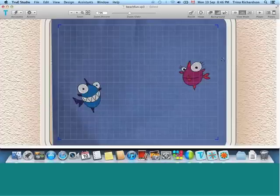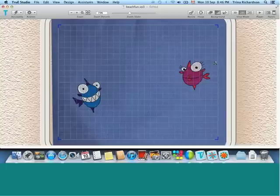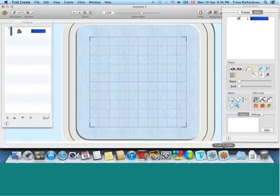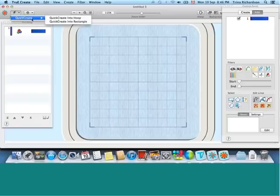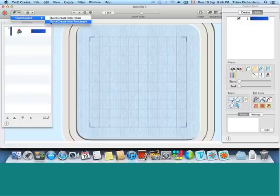But we may want to create our own design to bring in here and use in combination with the existing design files. So we're going to take a quick tour of TrueCreate. TrueCreate is where you can start from scratch and make your own designs.